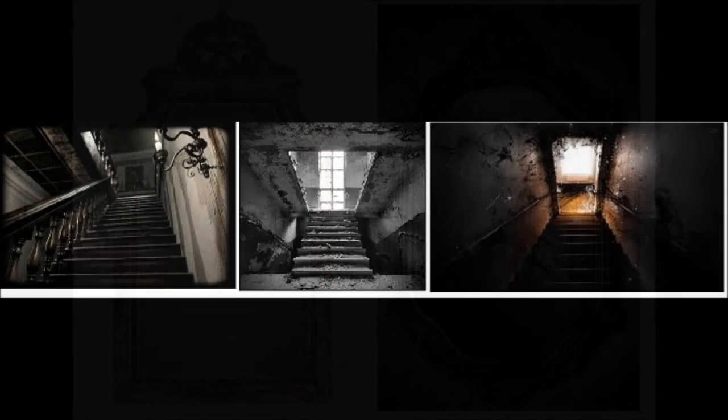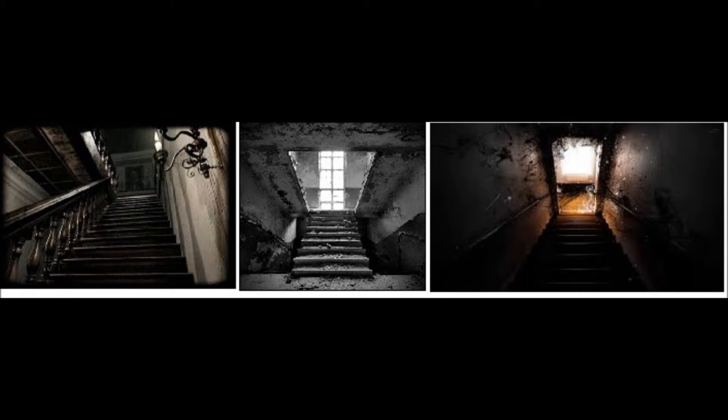In thriller films the use of stairs is prominent, which is why I've included these images in my mood board. If a character is at the top of the stairs it suggests higher power, whereas the bottom of the stairs suggests lower power. Also, the climbing of stairs can suggest a character's rise into a challenge, whereas falling down the stairs can suggest a character's failure in a challenge, which is often seen in thriller films.